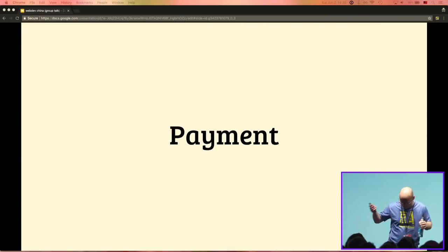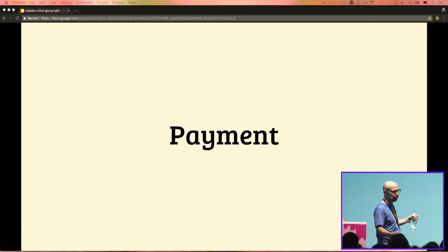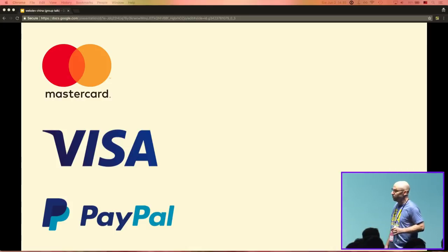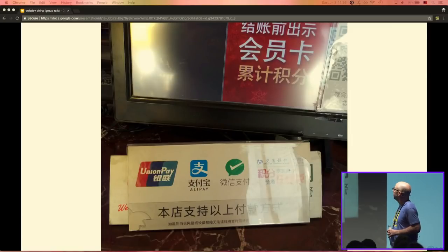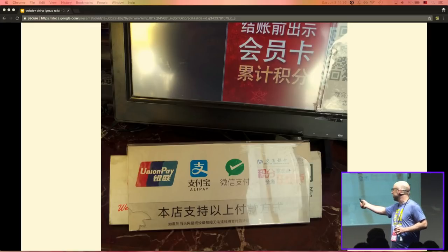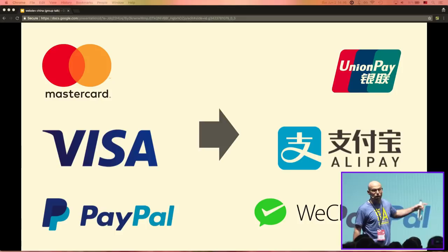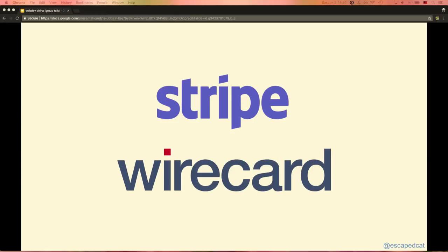Payment. You sell stuff on your web page and wonder why none of the Chinese users are buying. That's because you offer Western payment methods that are not popular in China at all. Nobody is using these. In real life you find three payment methods everywhere in restaurants and shops. If you want people from China to buy on your page, integrate at least one of these. If you already use a service like Stripe or Wirecard, they usually already offer at least one of these payment methods.